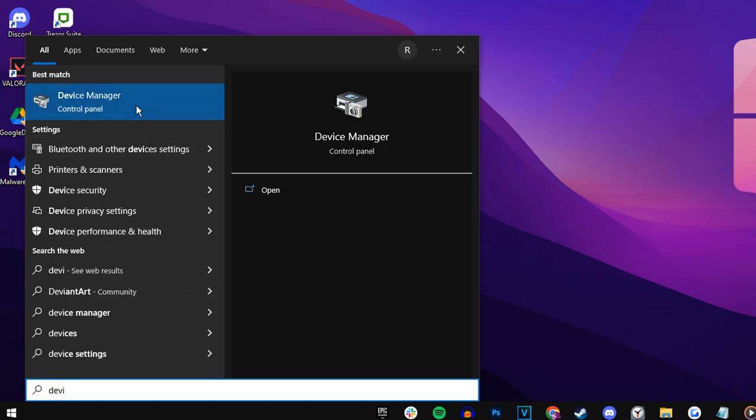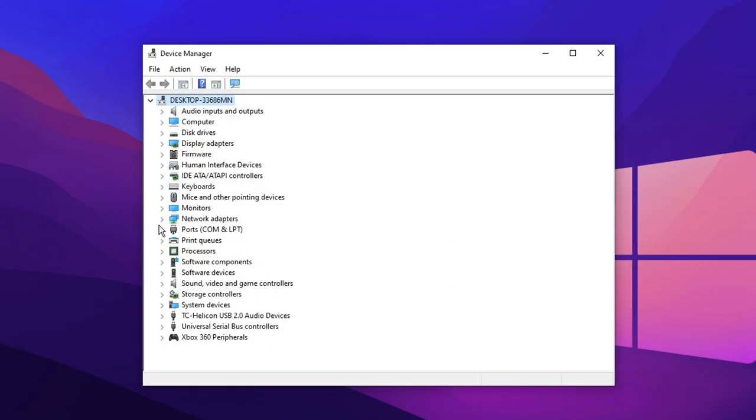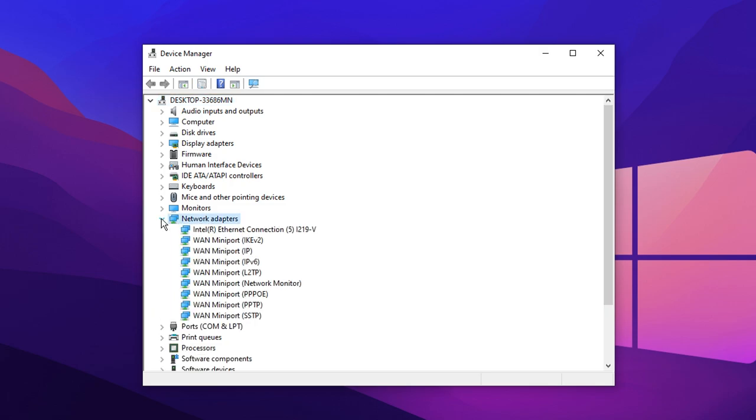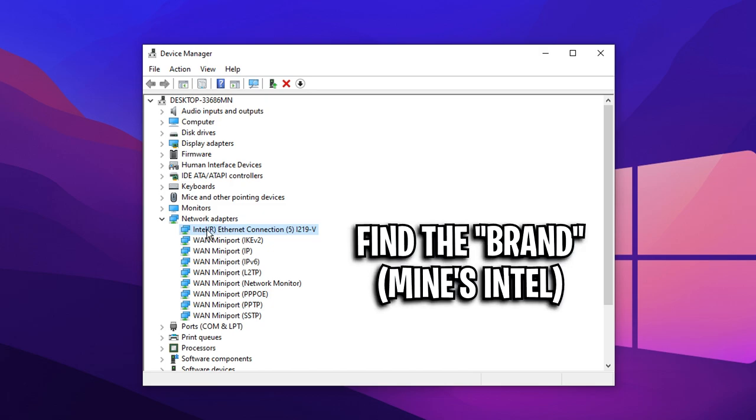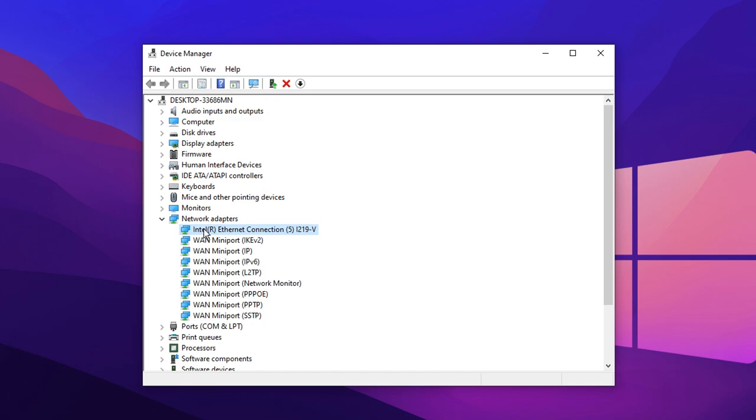Click on that and then inside the device manager, you should see an option called network adapters. Just click the drop-down box and then inside of here, you want to find your ethernet connection. As you can see right here, mine is the Intel ethernet connection. This bit right here, the start bit, is very important as that's what the brand of your ethernet connection will be.